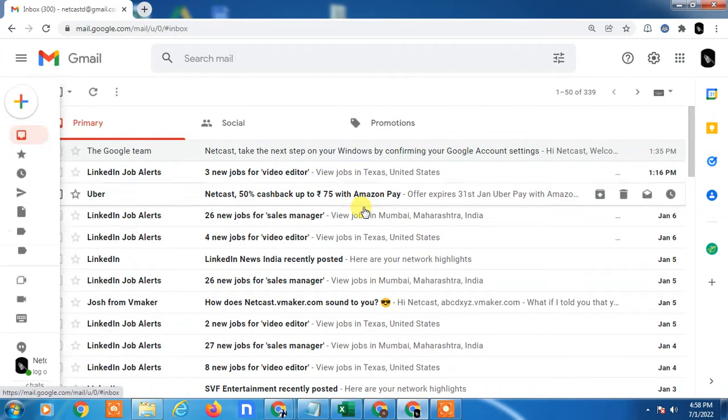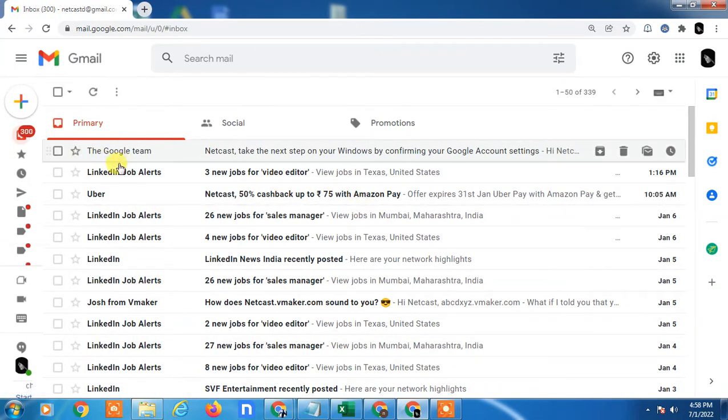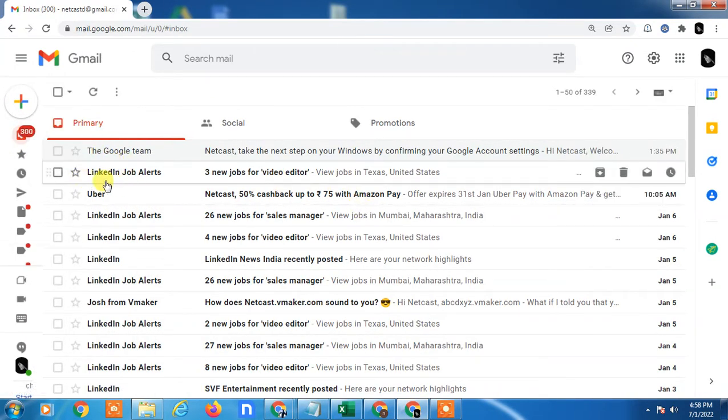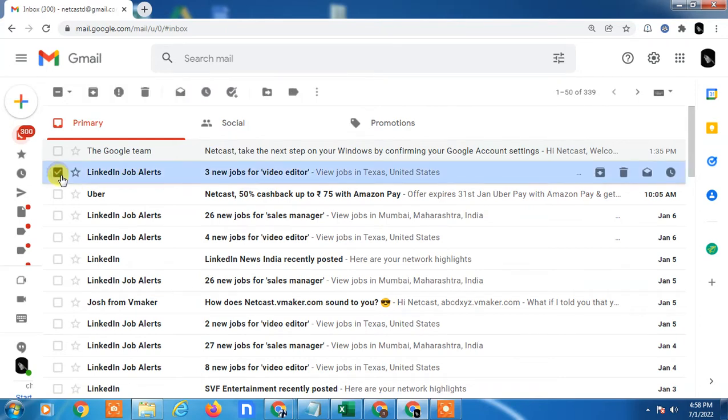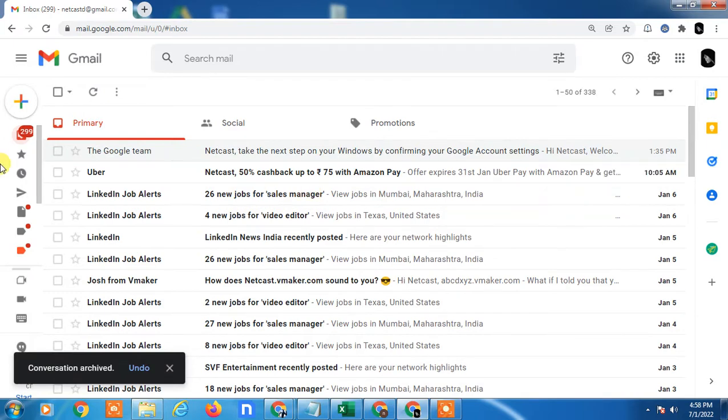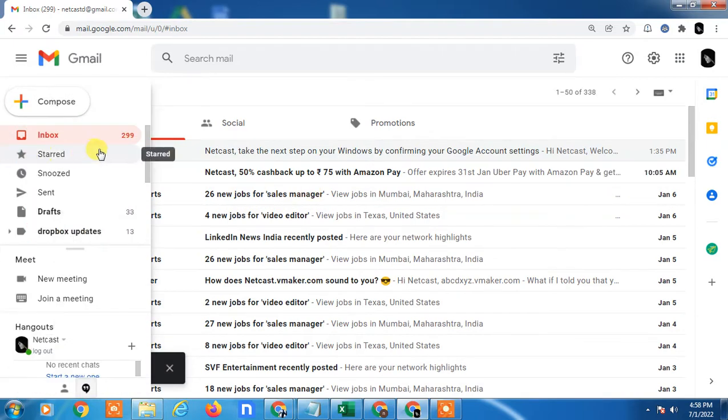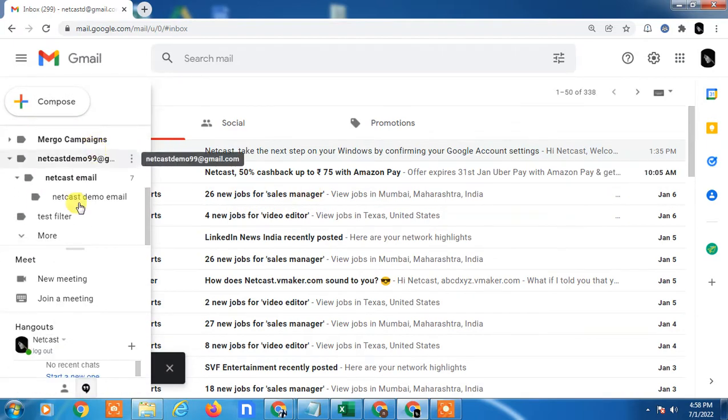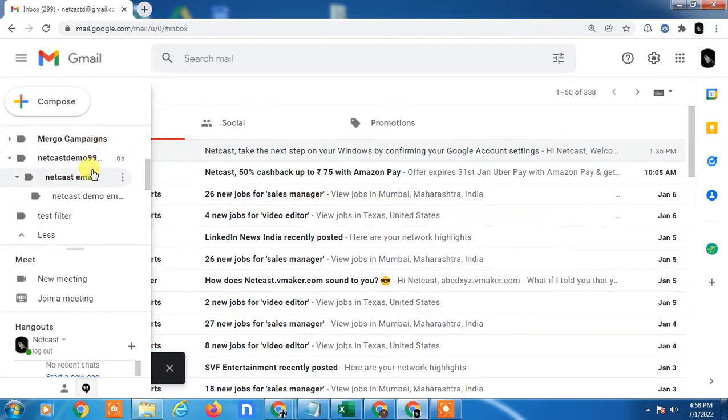So here I am on my Gmail and this mail from LinkedIn Job Alerts, I will archive it. Just select and archive it. So it is archived now.